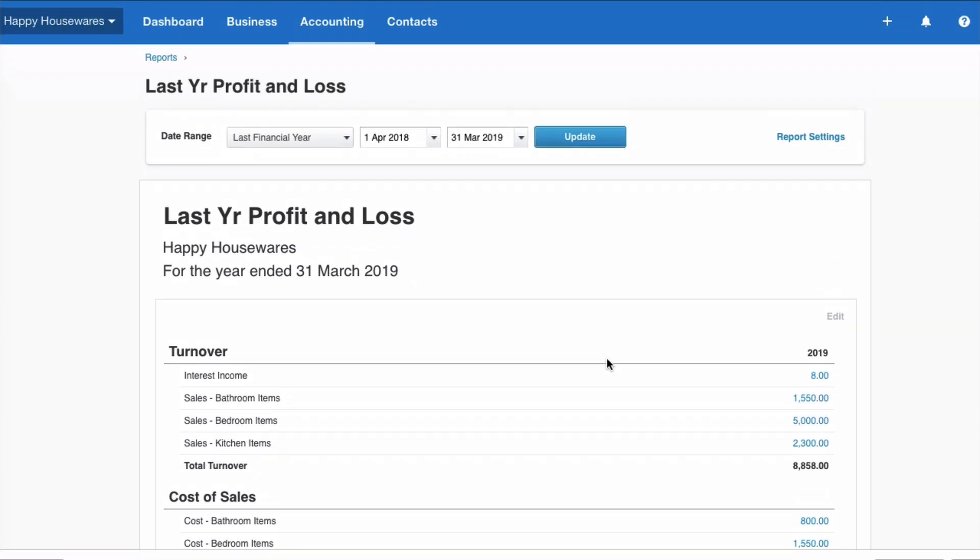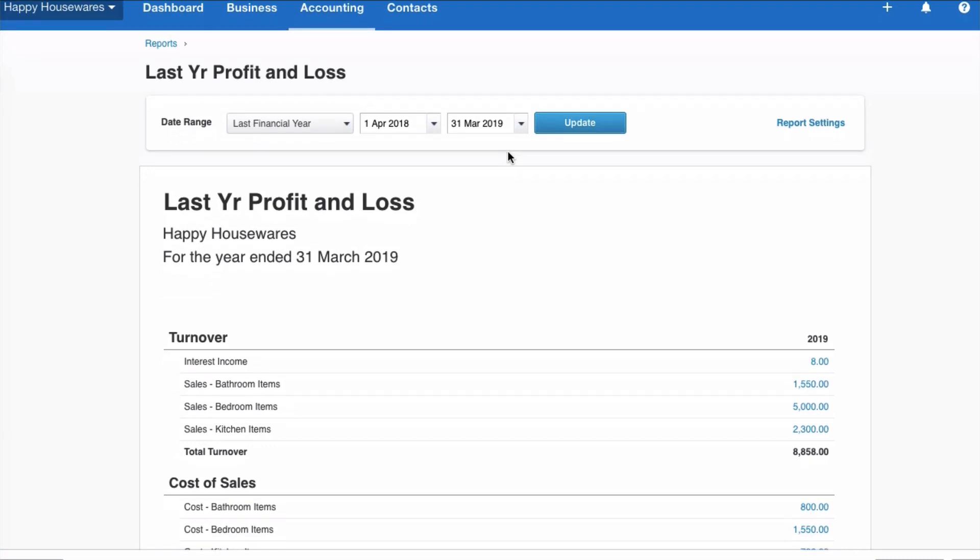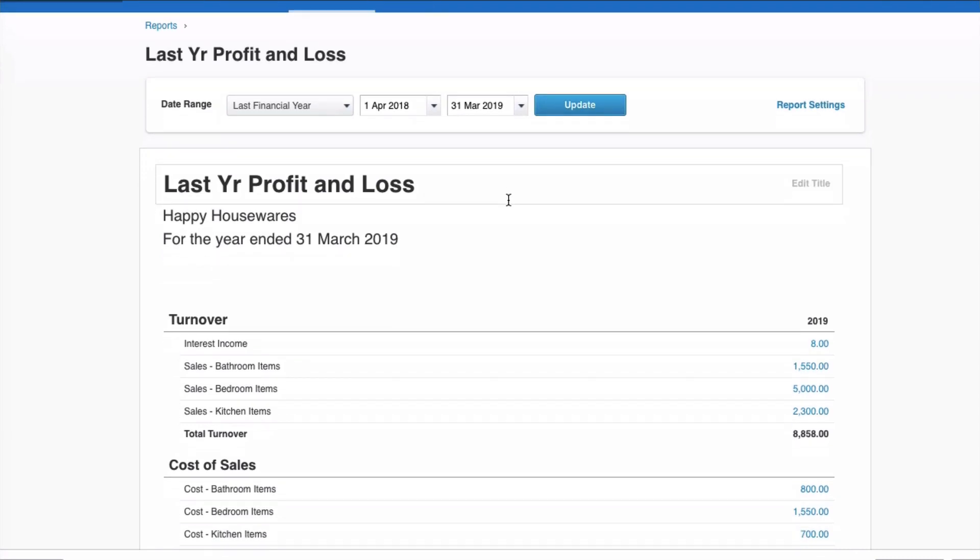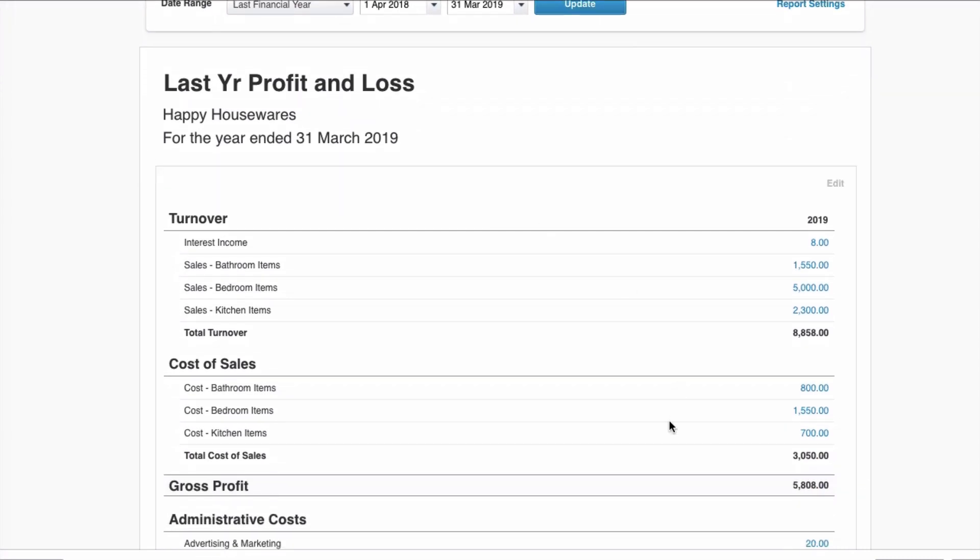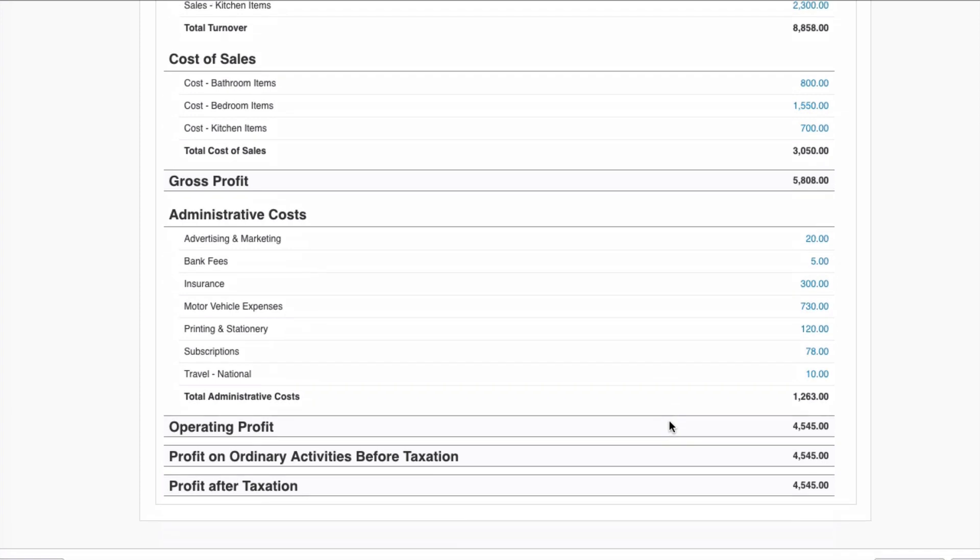Now in Xero all your transactions are date driven. That means if you input a transaction, the date of that transaction determines where that feeds into. So if we were to input another transaction dated the 31st of March 2019 it would feed into this period and it would change these results.